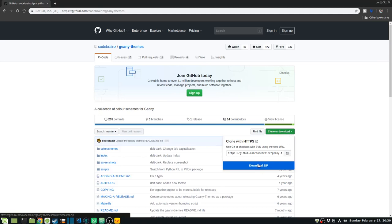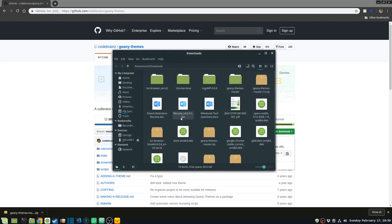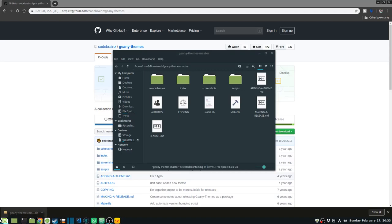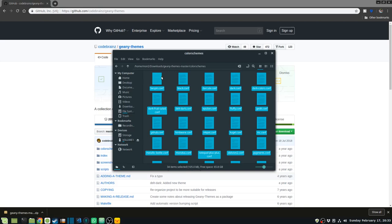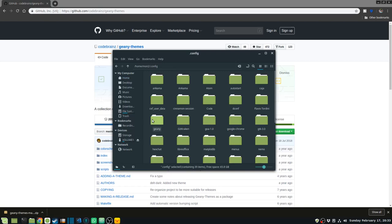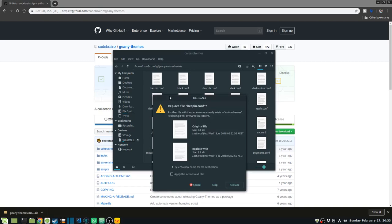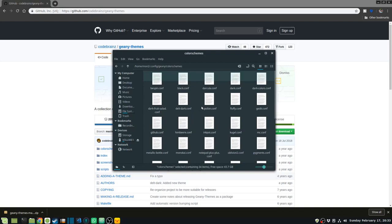I just download a zip file and there I have the themes downloaded. To install the themes, I need to copy all the .conf files from the color schemes folder and place them into the Geany config directory. I go into my home folder, then to .config, then Geany, then color schemes, and paste all the conf files there — replacing whatever I had. That makes all the themes installed.